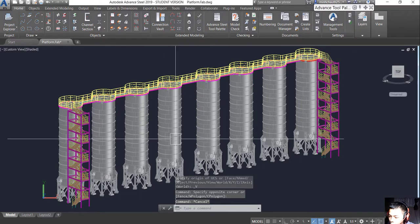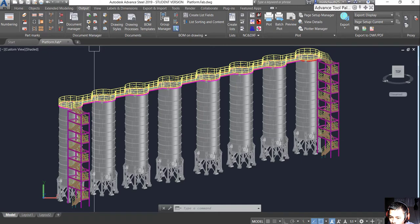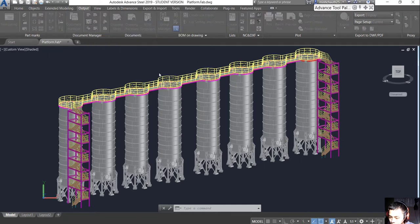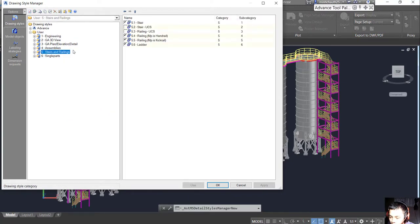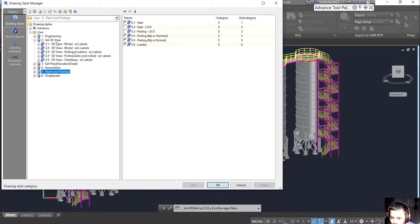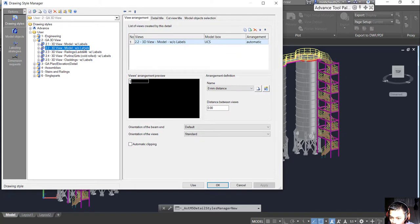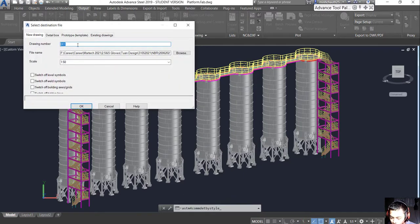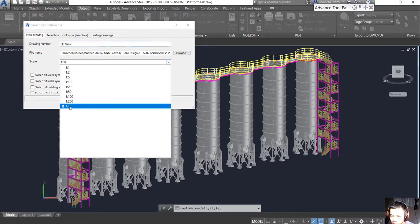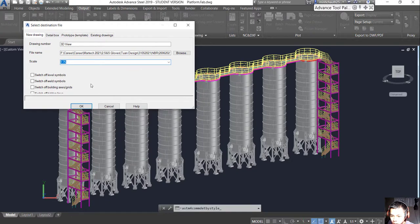We go to Output and choose the Drawing Style Manager. All of the drawings will be made from here. We choose CA, then CA 3D Build, and we choose the model without label - that's W-O without label - and we use it. We can modify some settings here. We change the name of the drawing, for example 'A3D Build'. We choose the scale and click OK.